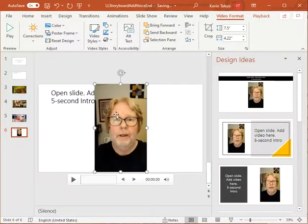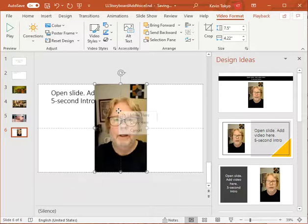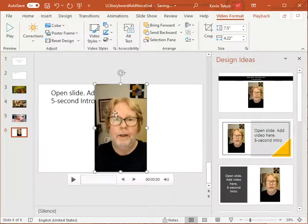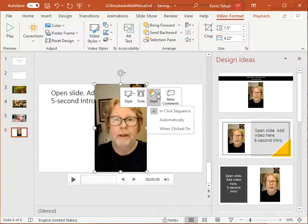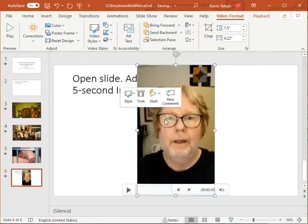To make sure that it plays from the beginning, you come over here, click on Start, and click Automatically Start.